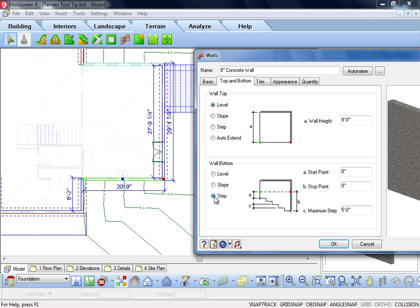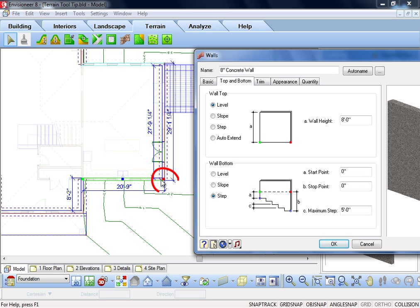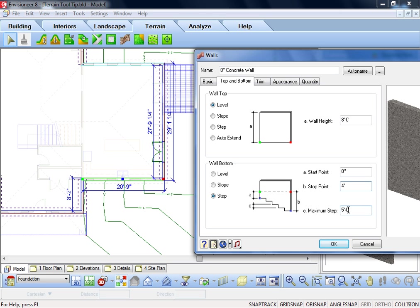Select Step, and the appropriate parameters appear. Notice in the diagram the green and red points. This directly refers back to your model. If you look at the model as you draw a wall, your start point is the green point, and the end is the red point. So looking at this model, I want to lower the foundation wall at the red point, or B stop point. I type in 4 feet, the amount that I will lower the foundation wall at that point.